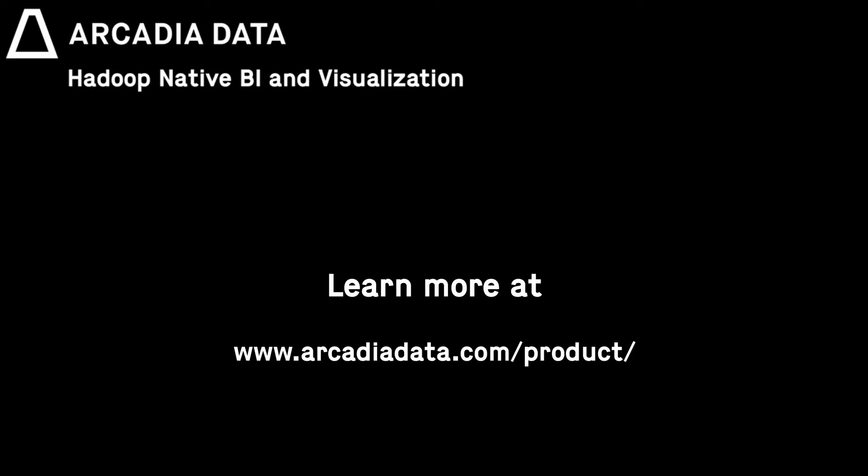To learn more or try our free downloadable product, please visit us at ArcadiaData.com.